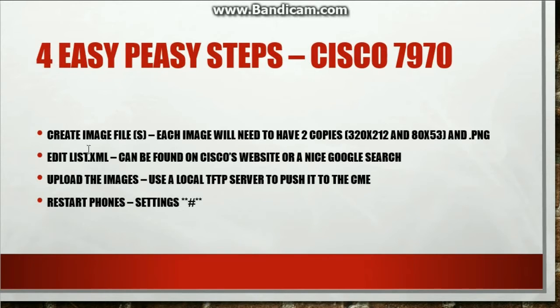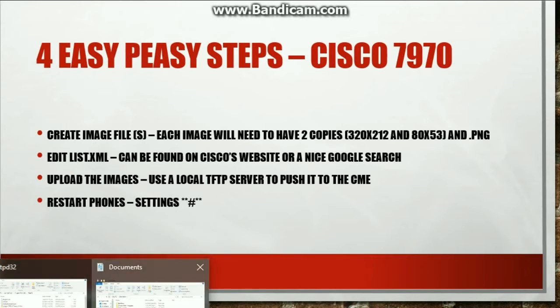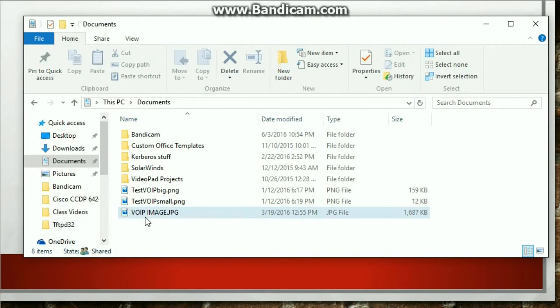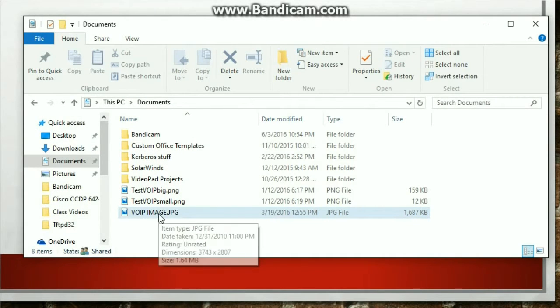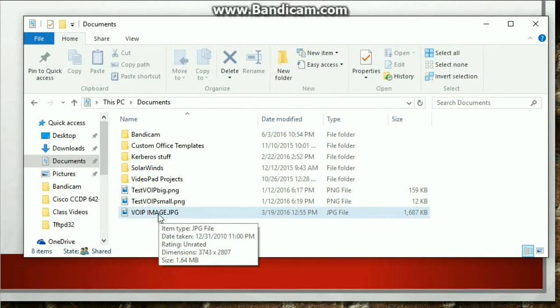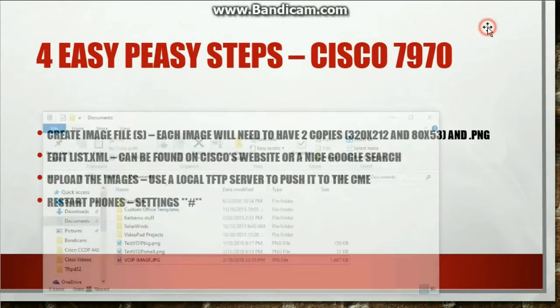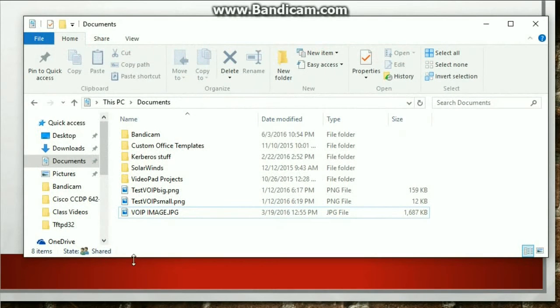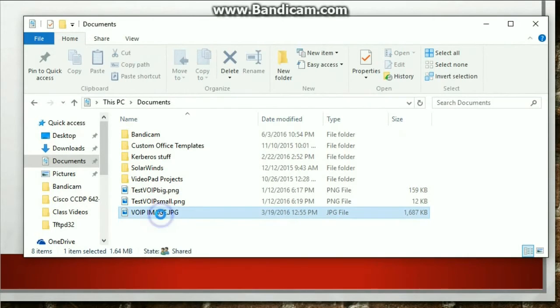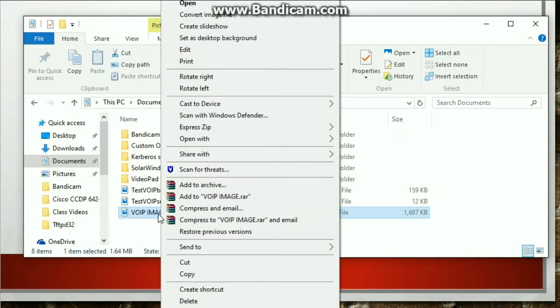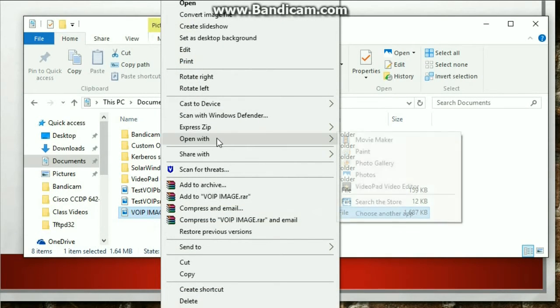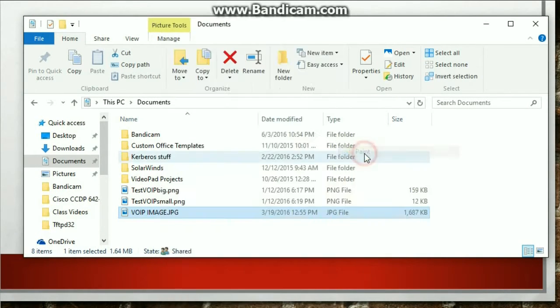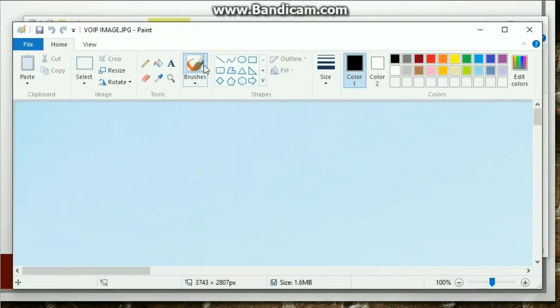Let's get to it. First thing, create that image file. So I'm going to be using this image file right here. It's called VoIP image. Once I hover over it, you can see that the dimensions are 3,743 pixels by 2,807. And the requirements for this phone was 320 by 212 and 80 by 53. So how do I change the pixels? Well, you just right click and I'm going to use paint because paint is very simple for what I need to do.